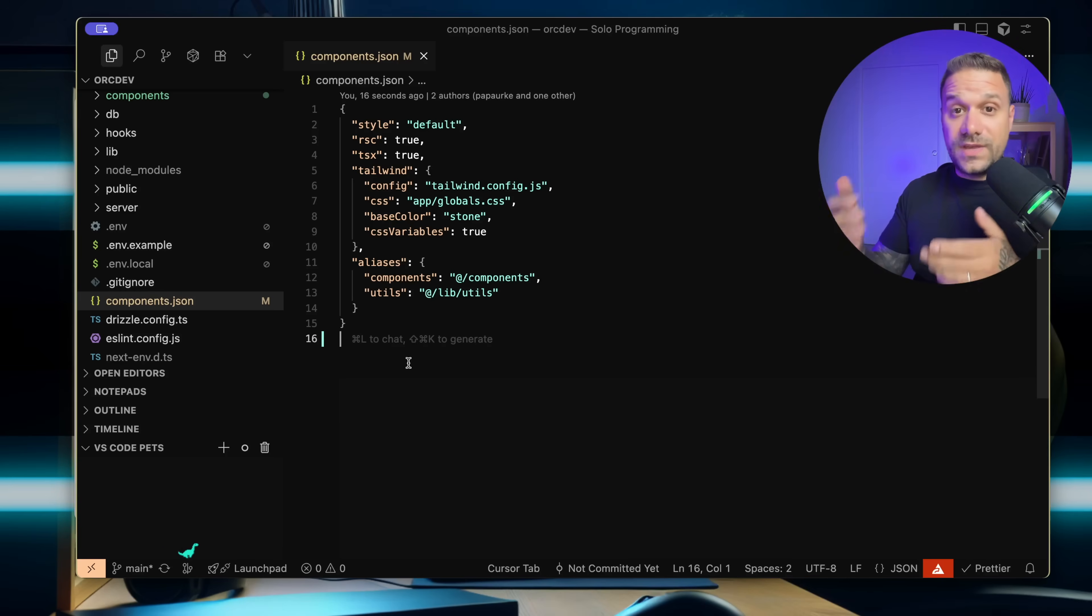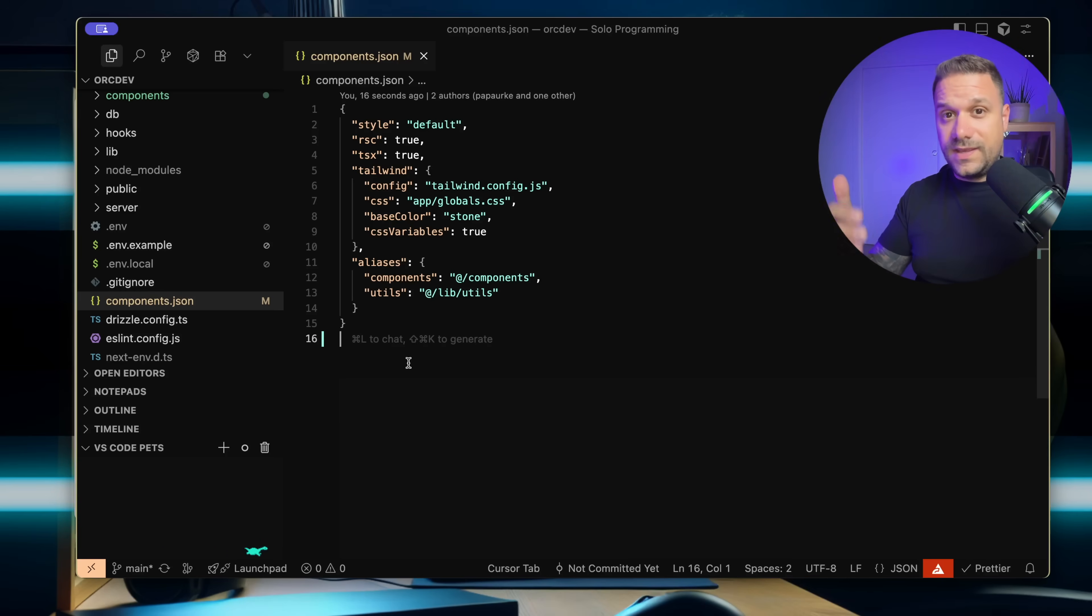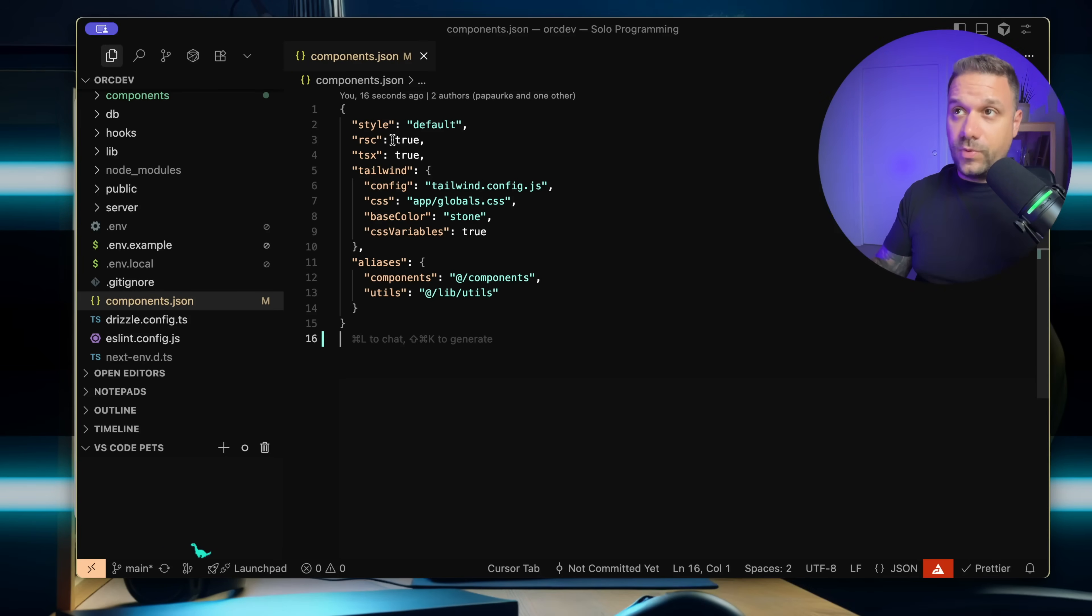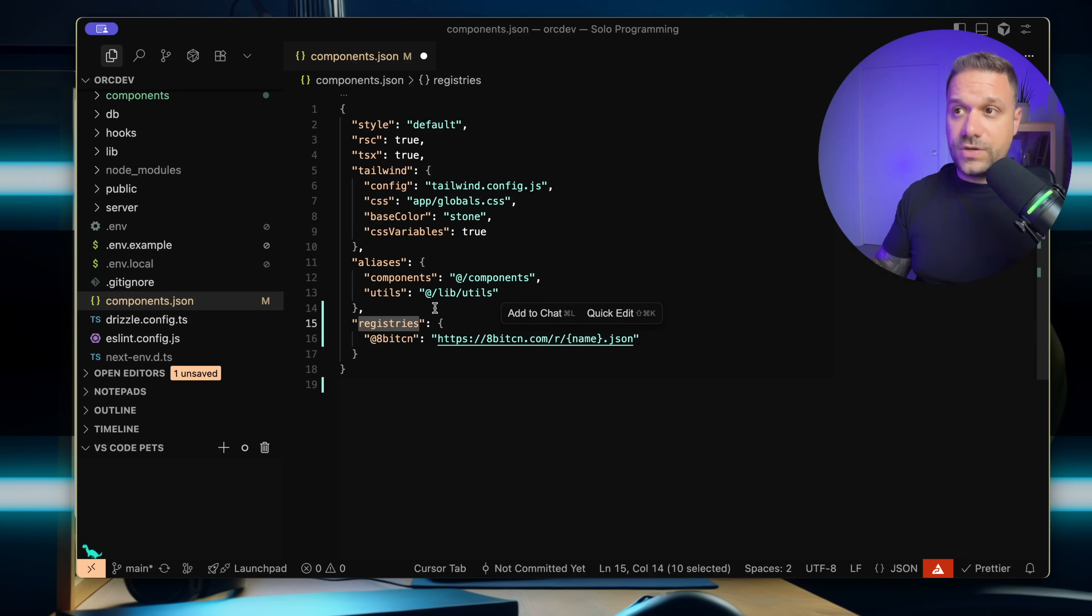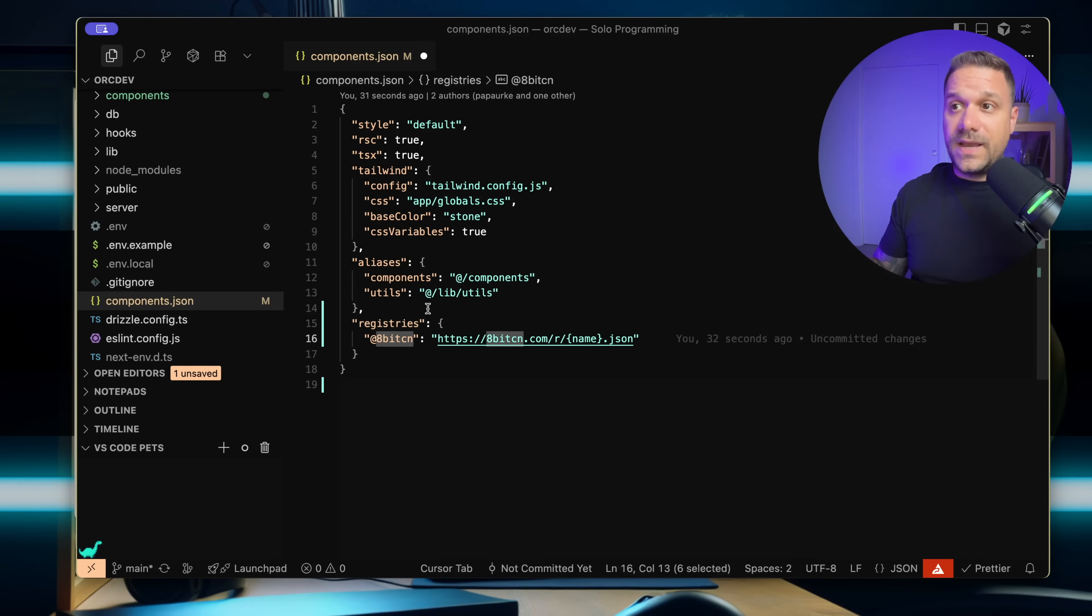And here is a quick demo. So here on my project, I want to put in the 8bitCN registry. I'm inside of my components.json file, and I'm simply going to create a new object called registries. Inside, I'm going to put at and then my namespace.